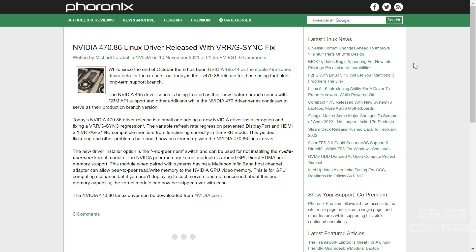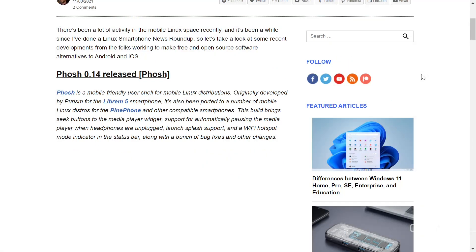The new driver installer option is the '--no-peer-mem' switch, which can be used to skip installing the NVIDIA peer memory kernel module. This module is related to GPU Direct RDMA peer memory support and, when paired with systems having a Mellanox InfiniBand host channel adapter, allows peer-to-peer read/write access to NVIDIA GPU video memory. If you aren't deploying such servers, you can now skip this kernel module with ease.